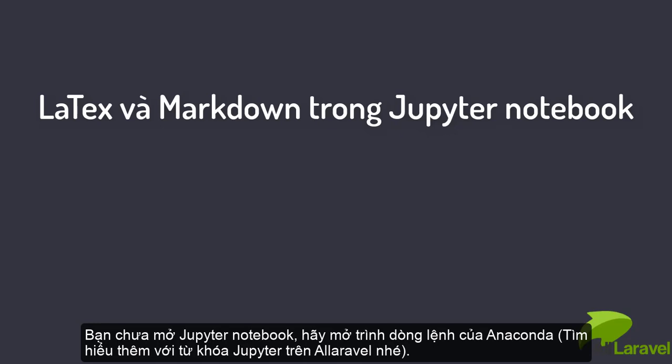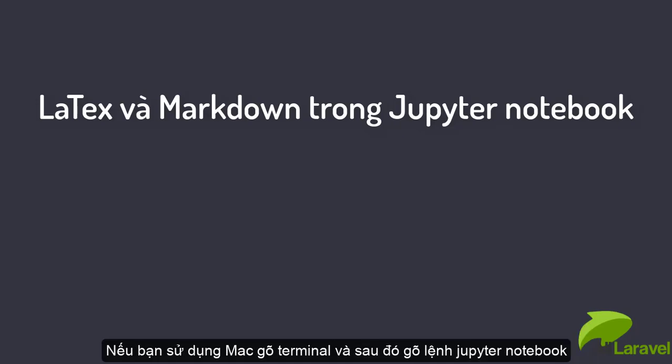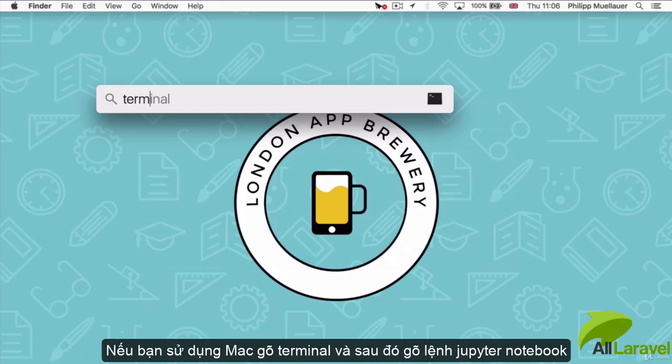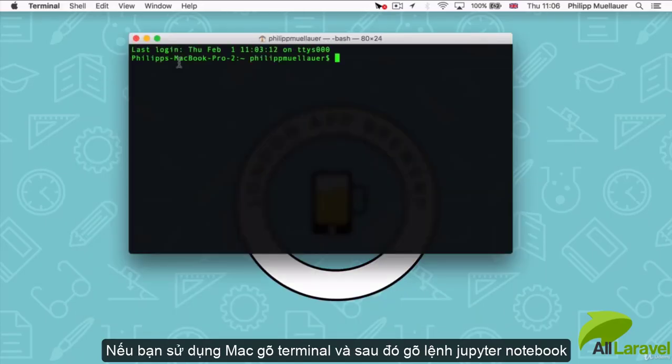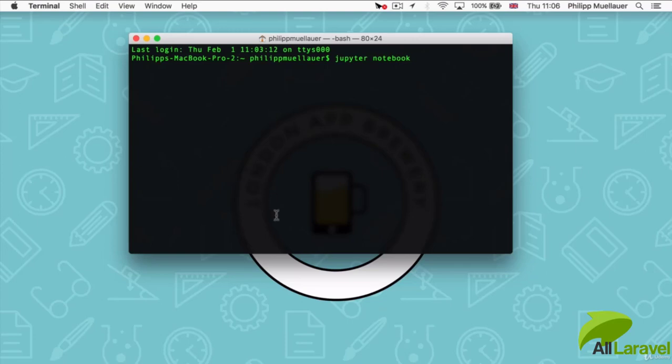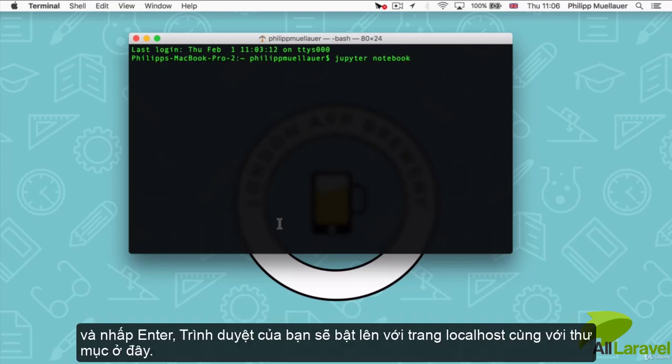If you haven't fired up Jupyter Notebook in a while, open your Anaconda command line if you're in Windows, or go to Terminal if you're on Mac, and then type in the command Jupyter Notebook and hit enter. Your browser should fire up and drop you off on localhost with your folders.